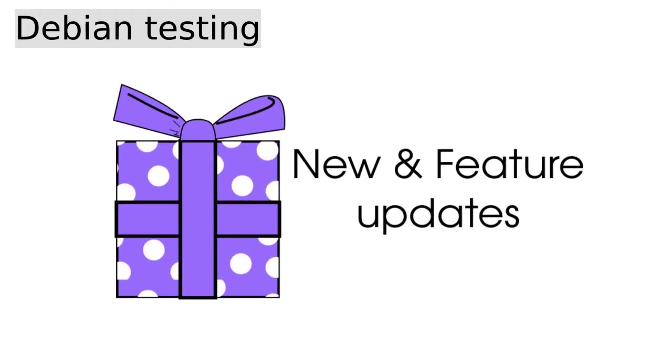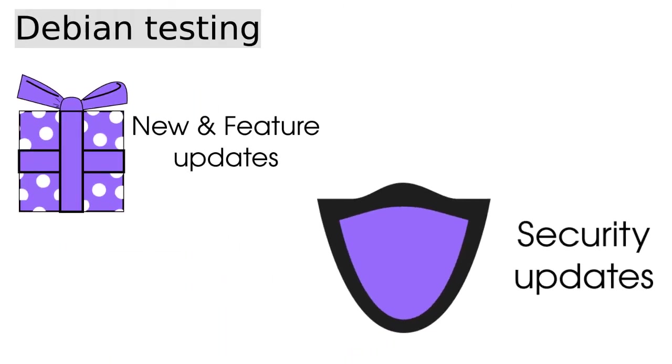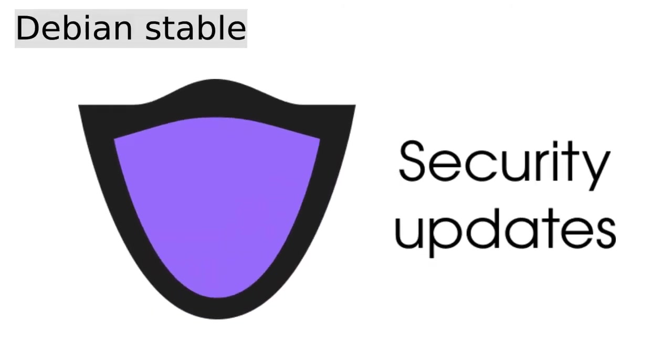This version of Debian is constantly updated regularly with new features and security updates, unlike Debian Stable where you only get security updates.